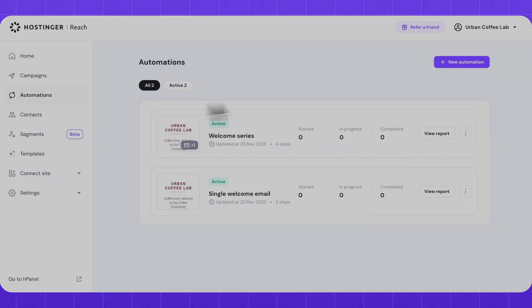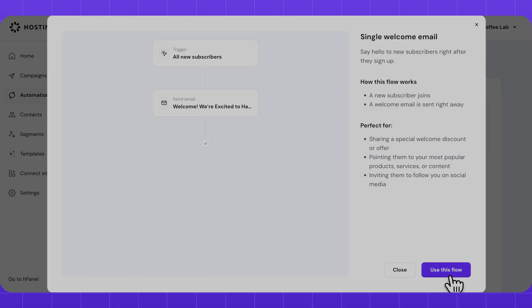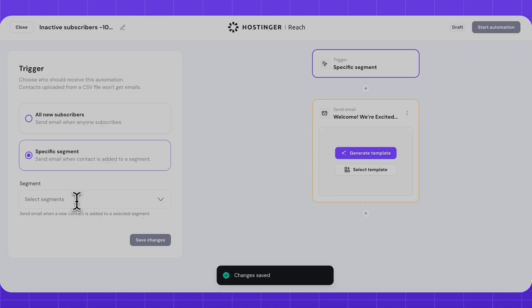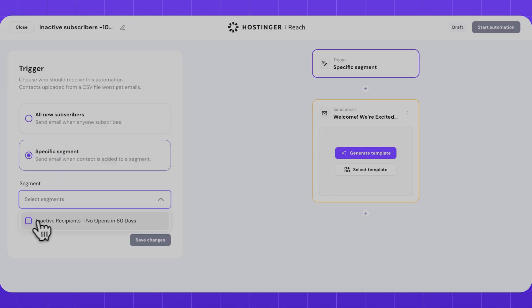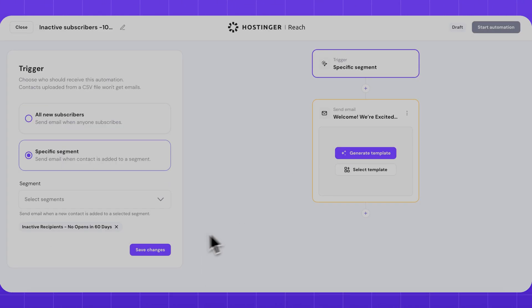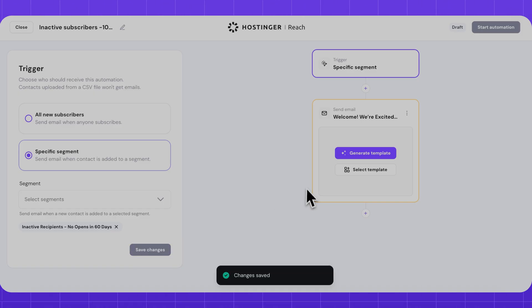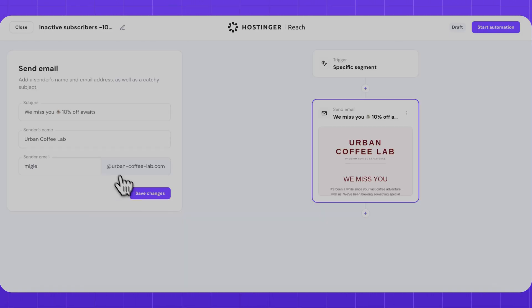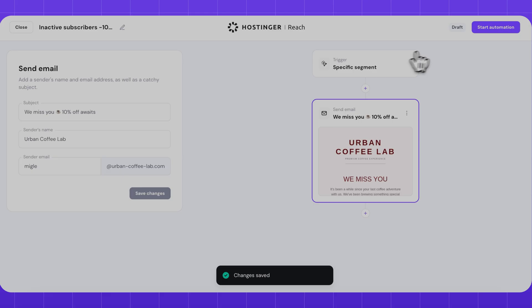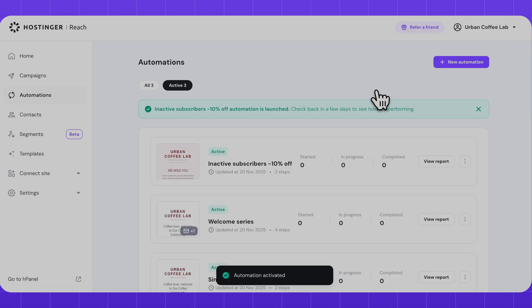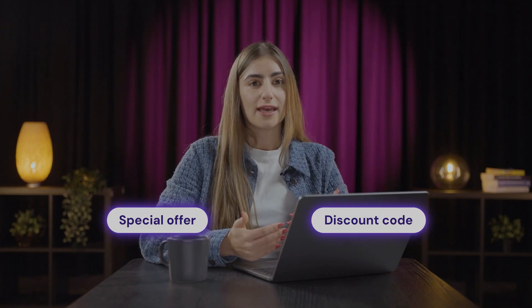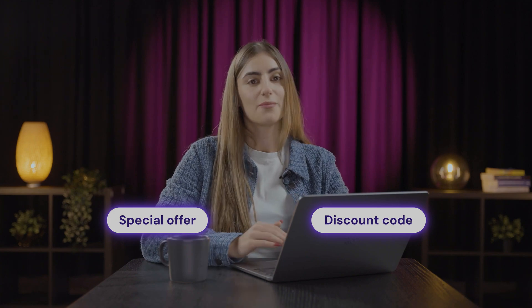Now I just go back to create a new automation, and this time I choose a specific segment and select the one I just created from the drop-down menu. Whenever someone hits that 60-day mark, they'll automatically be added to the segment and trigger the new subscriber recovery email. Just as they start to drift, they'll receive a personalized nudge with something to draw them back, like a special offer or discount code, and you don't have to keep track of them manually.